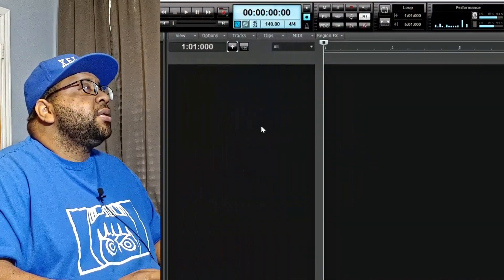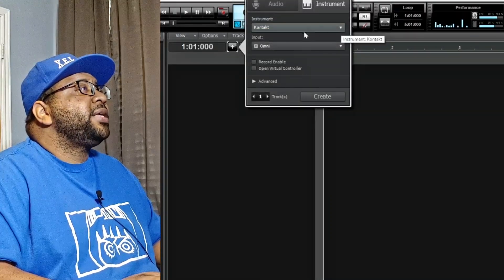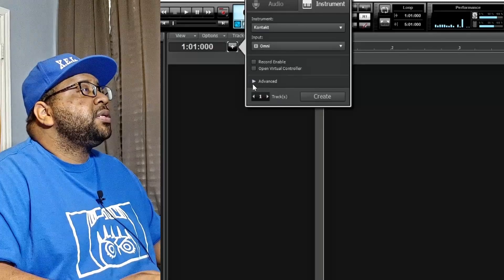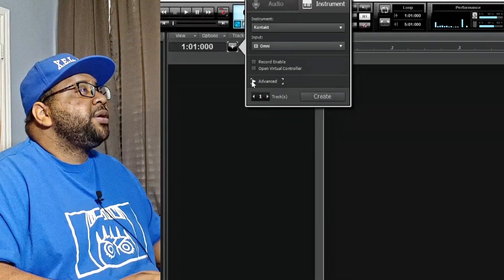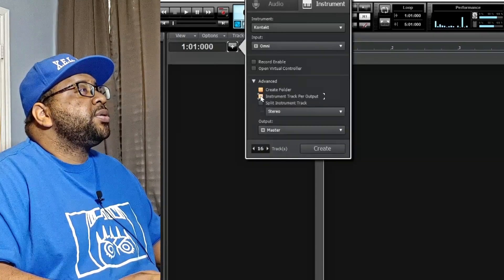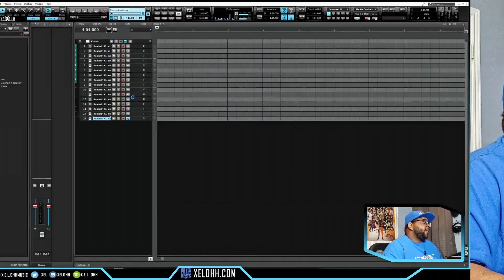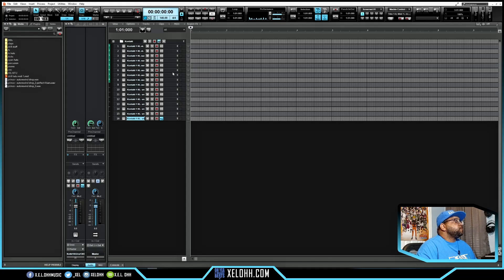I know you guys came here for the nested folders inside of Cakewalk for the 2021.12 update, so let me show you how to set some things up. I'm going to hit the plus sign, do Kontakt, hit the play option, hit 'Create Folder,' and insert the instrument track per track out which makes it 16. Hit Create and now we have a folder already for Kontakt.